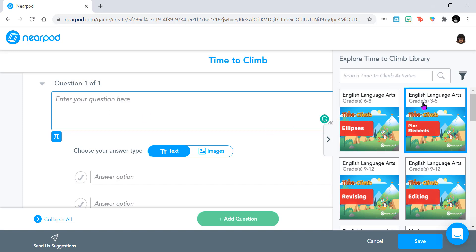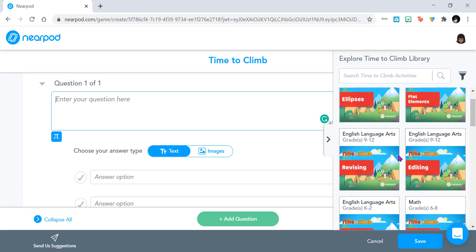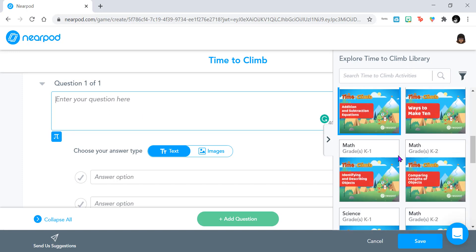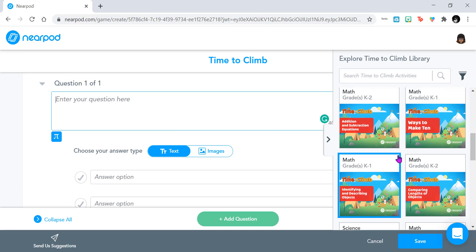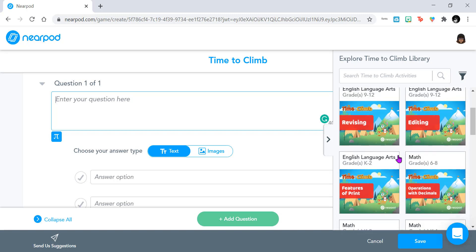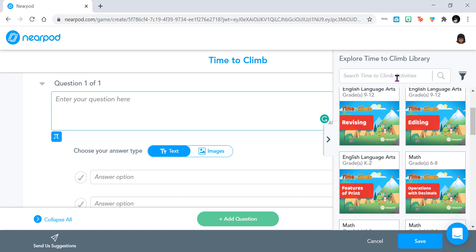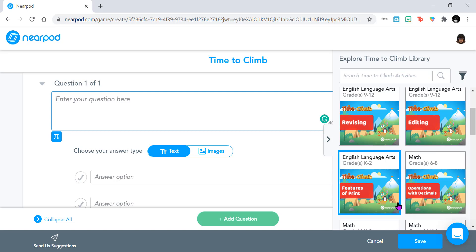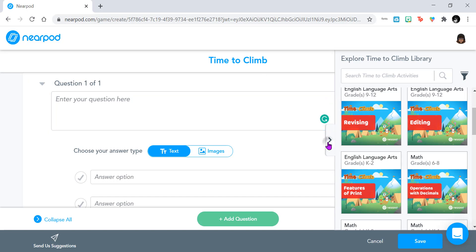Nearpod does have a Time to Climb library that you can search through by topic or grade level. There's great filtering tools for that, and you can select one that meets your needs, or a Time to Climb activity that is close to what you need and then edit it. But we're not going to do that one in this example.